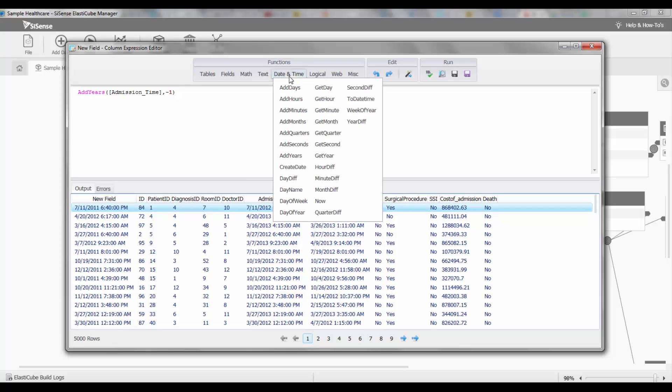Another date time function that we have takes the difference between two points in time. For instance, I can do the day difference between two specific days that I'm interested in working with.